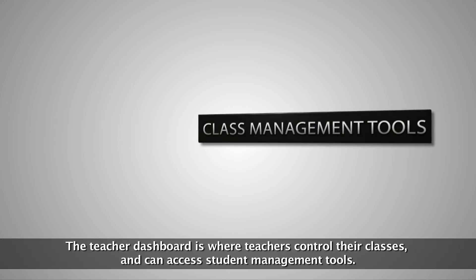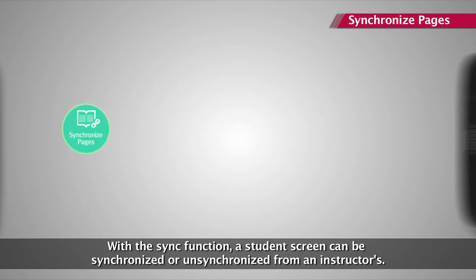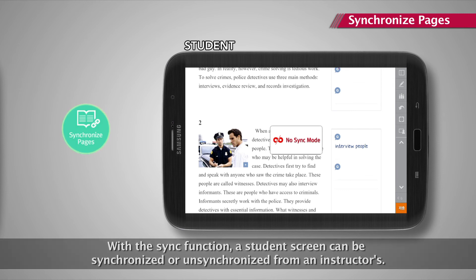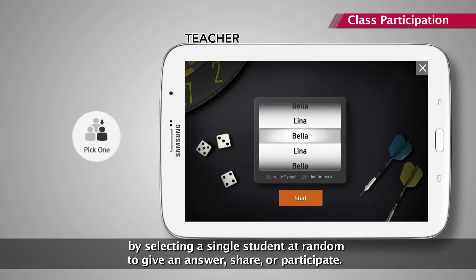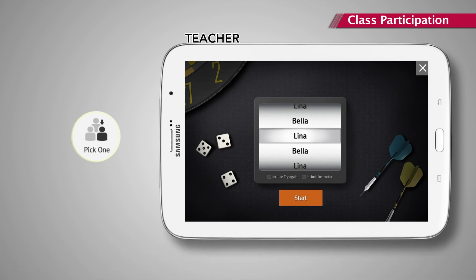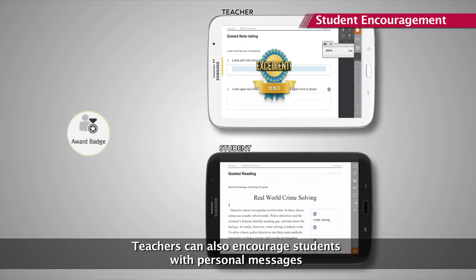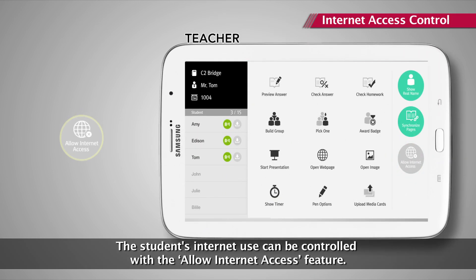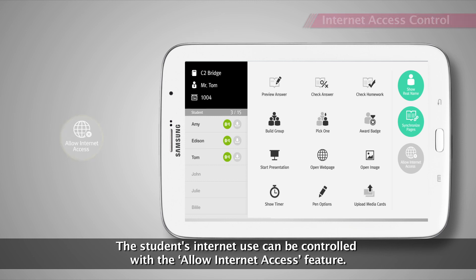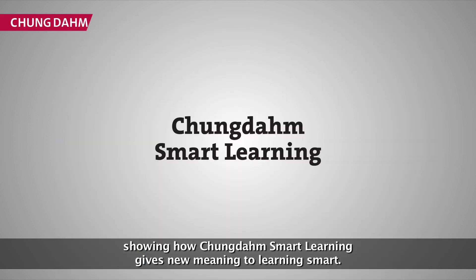The teacher dashboard is where teachers control their classes and can access student management tools. With the sync function, a student screen can be synchronized or unsynchronized from an instructor's. The Pick One feature gives teachers a fun way to interact with students by selecting a single student at random to give an answer, share, or participate. Teachers can check class attendance by simply looking to the left of the dashboard, encourage students with personal messages, or give award badges at any time. The student's internet use can also be controlled with the Allow Internet Access feature.